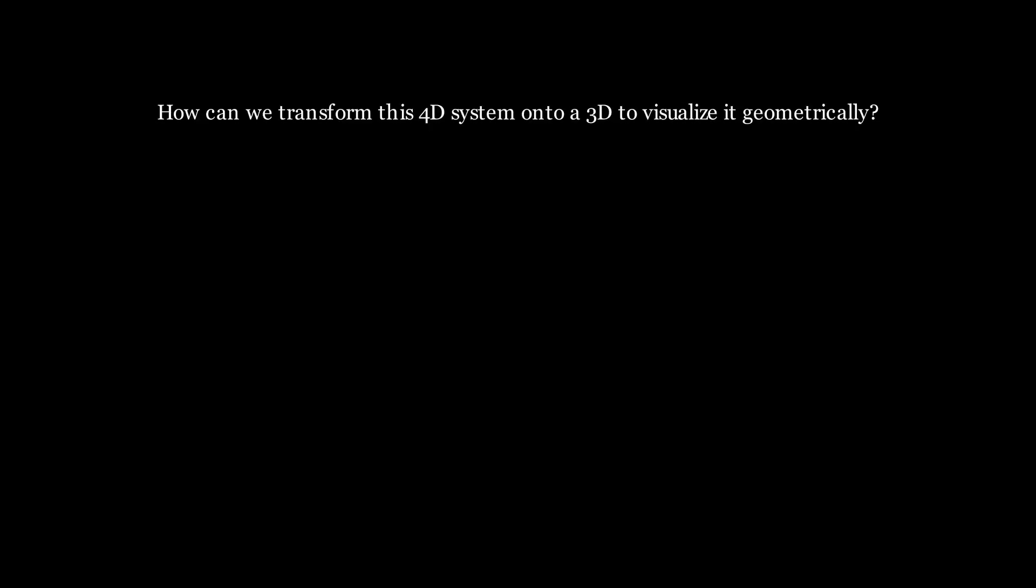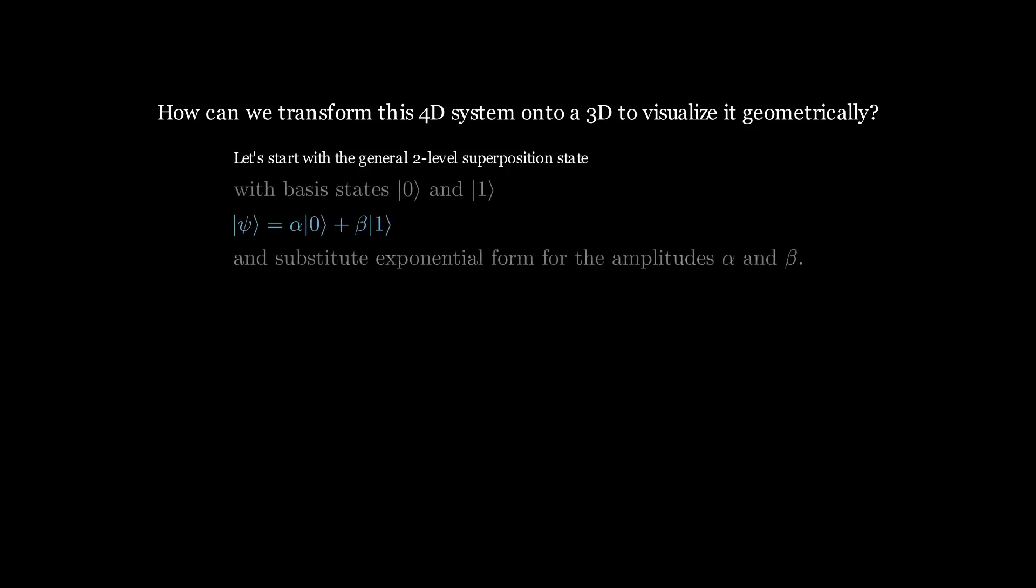Fortunately, there is a simple and elegant way to reduce the four-dimensional qubit state into three dimensions and represent it visually using the following derivation. Let's use the earlier two-level superposition state of a qubit with basis states 0 and 1 and substitute exponential form for the amplitudes alpha and beta.